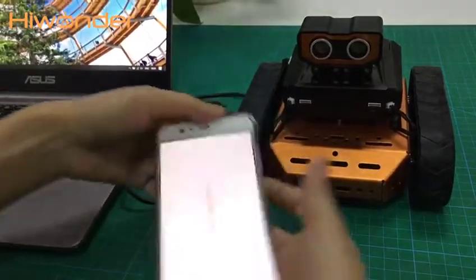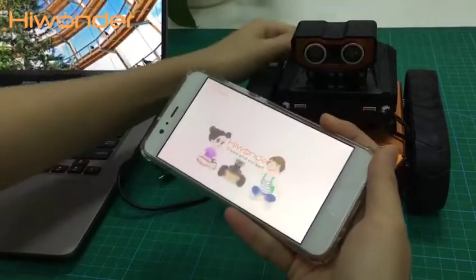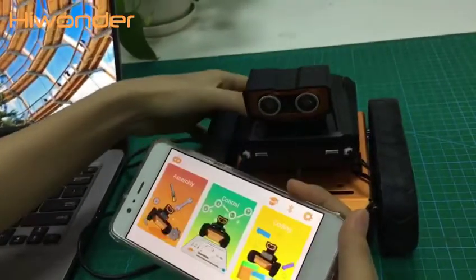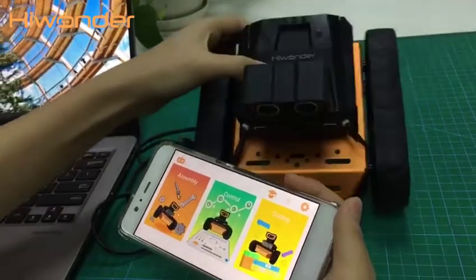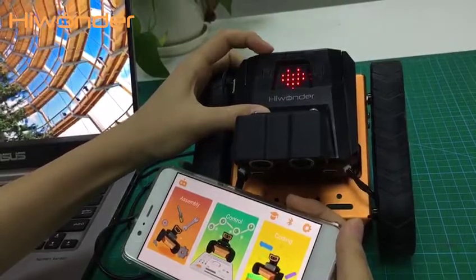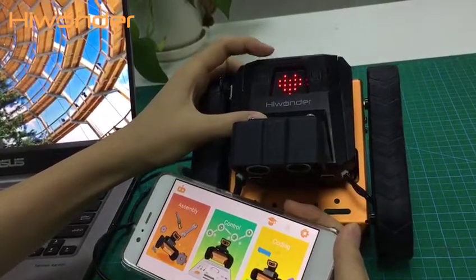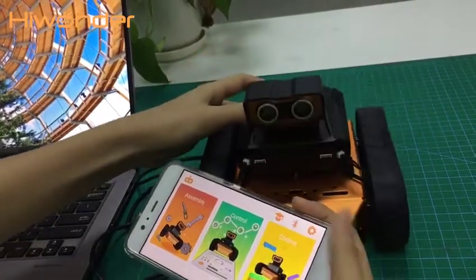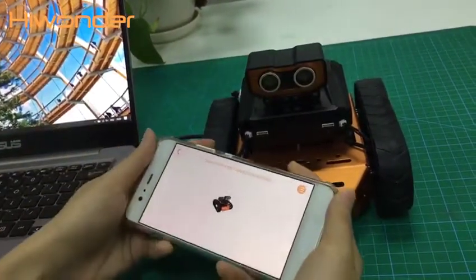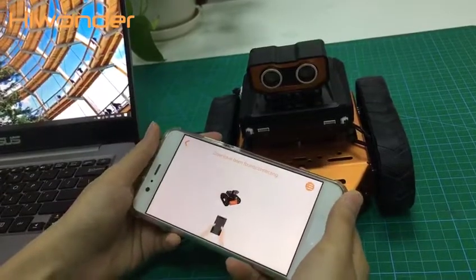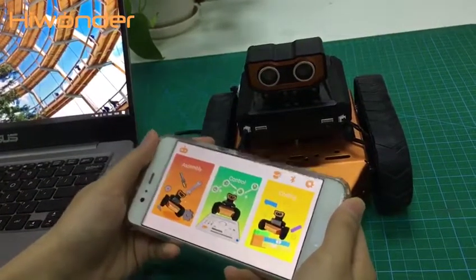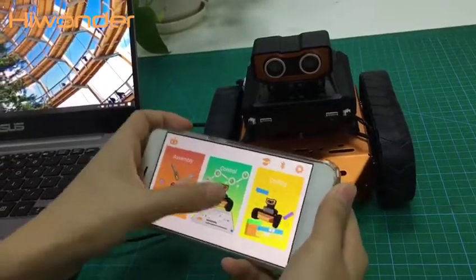Let's turn on the QDI app to control it. Turn on the QDI switch. You can see there is a heart shape icon shown on it. Click the Bluetooth icon to connect with QDI. It has already connected successfully.